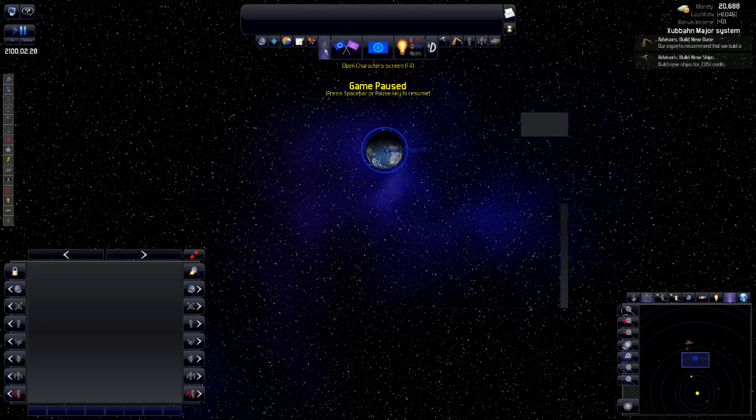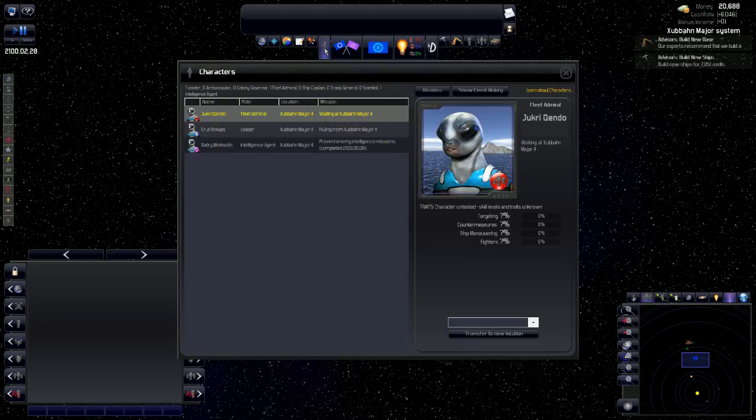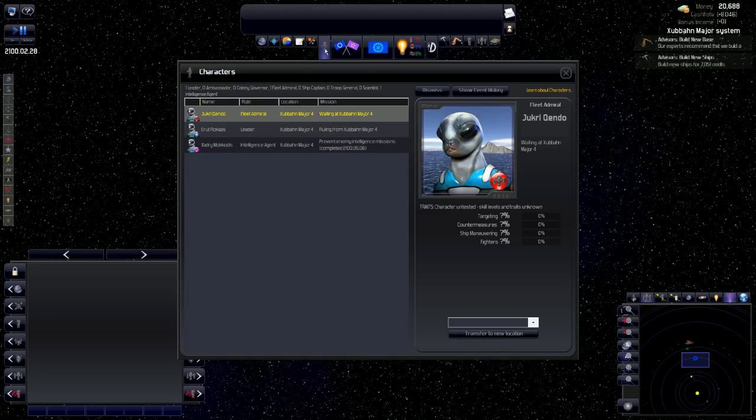Now, open the character screen. Characters are a big part of this game. We'll look at all these characters that we have right now. And as characters get added, I will talk to you about them in the tutorial as well. Right now, we just have a fleet admiral, a leader, and intelligence agents. This is the role that we play. This is where they're at. And this is currently their mission.